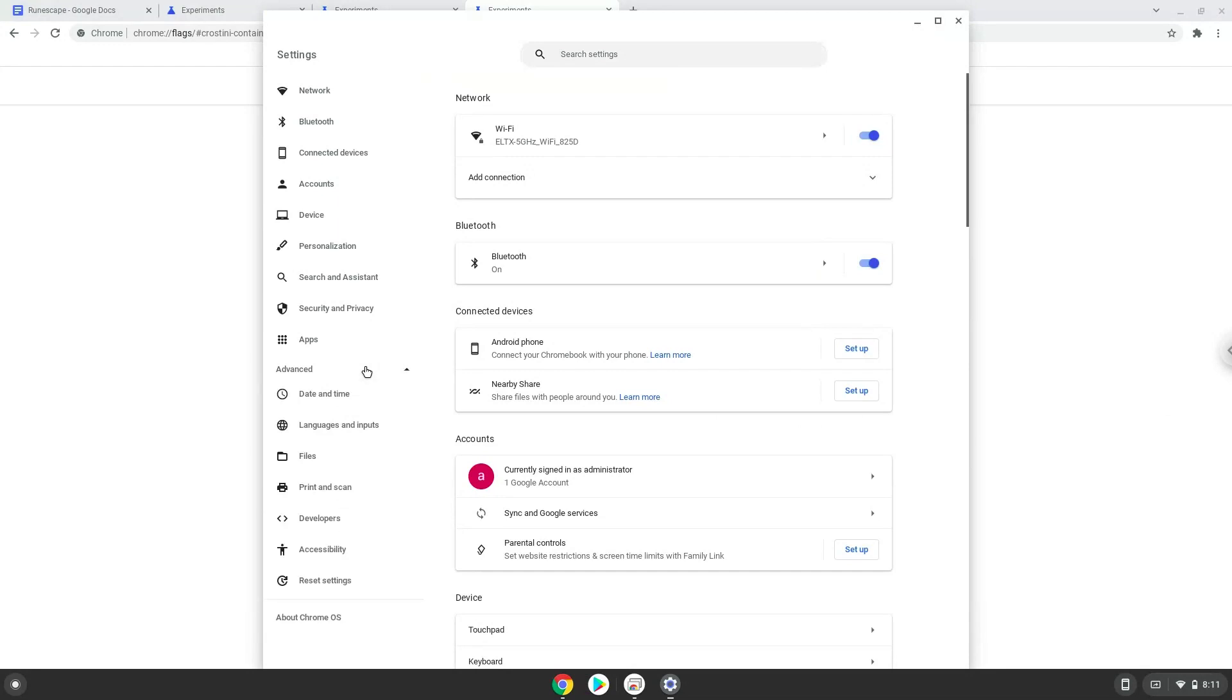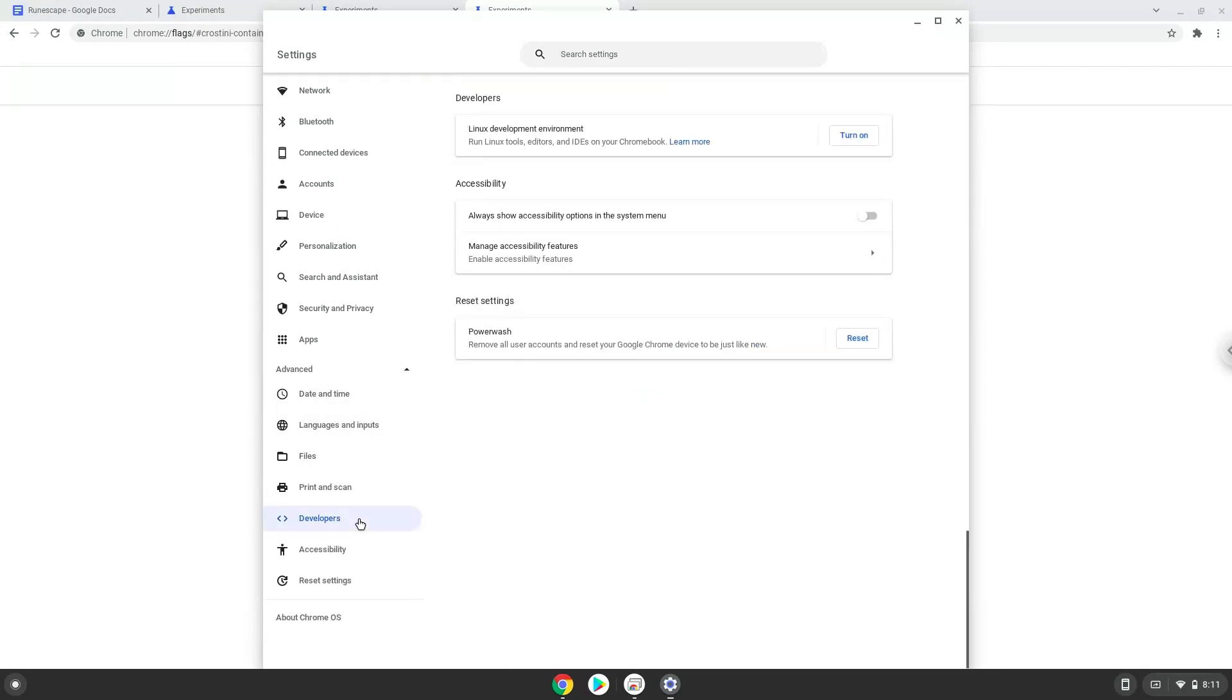We click on the developers section and turn on the Linux apps.